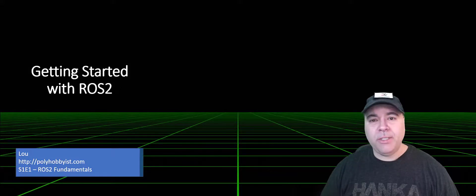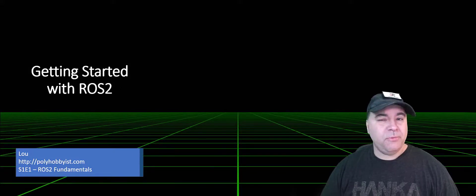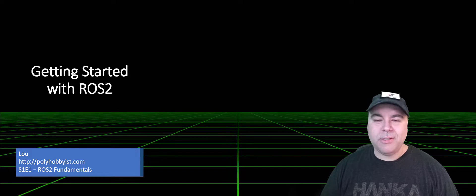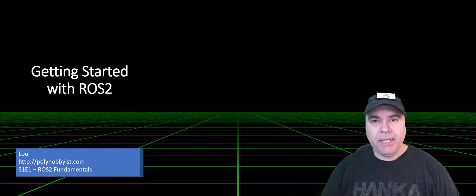In this video, I'm going to be talking about ROS2 Fundamentals. First, what is ROS? Well, it stands for the Robot Operating System.